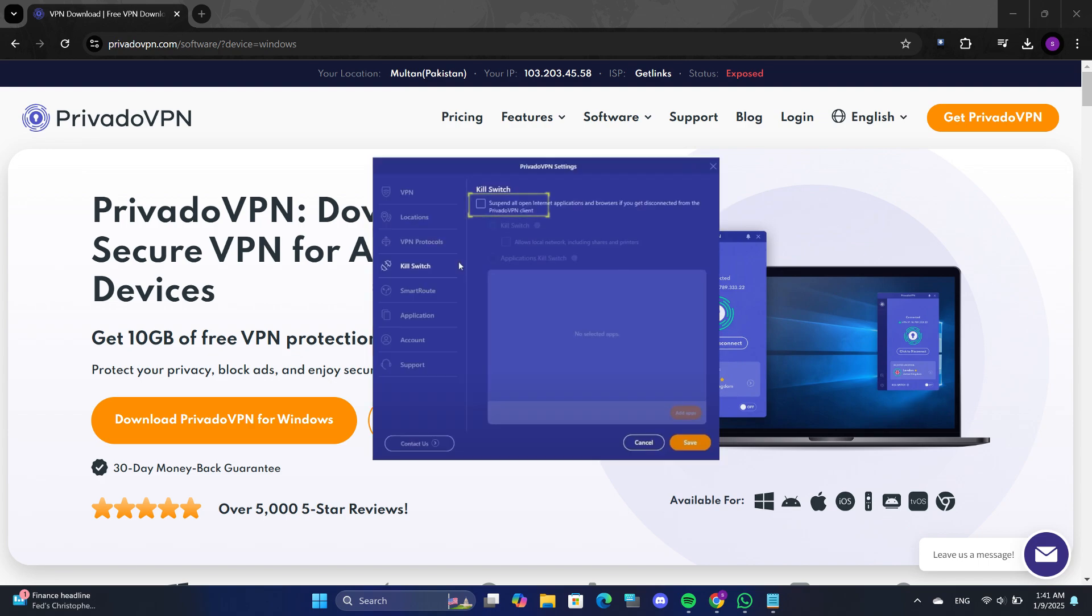You can enable it by clicking the designated button in the app. The Kill Switch automatically suspends all open internet applications and browsers if the VPN connection is interrupted. This ensures that your IP address remains protected and is not exposed.